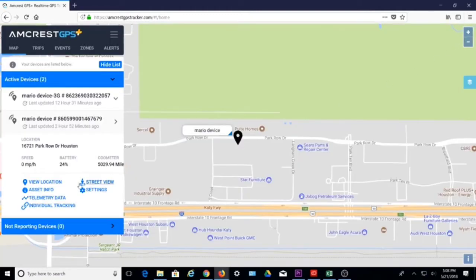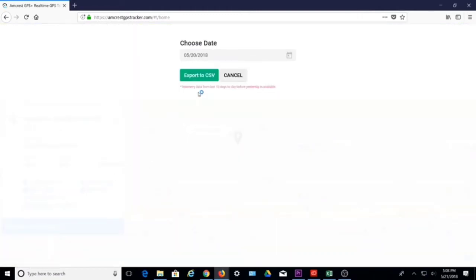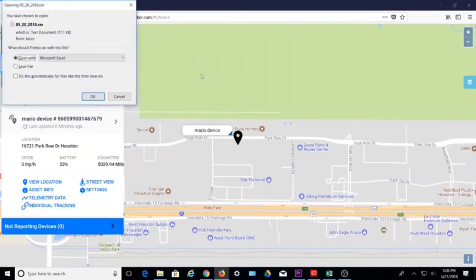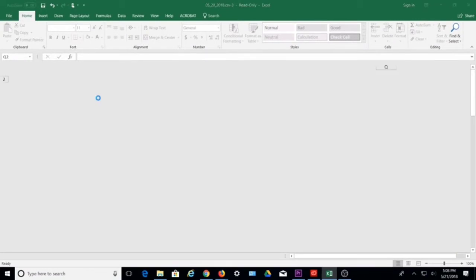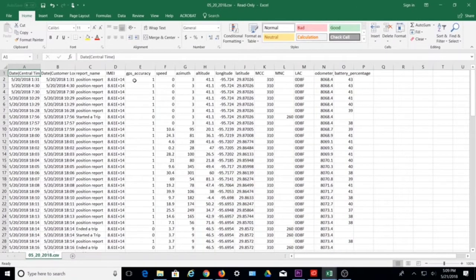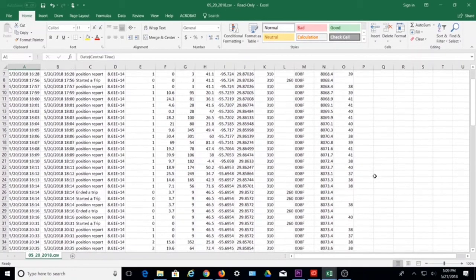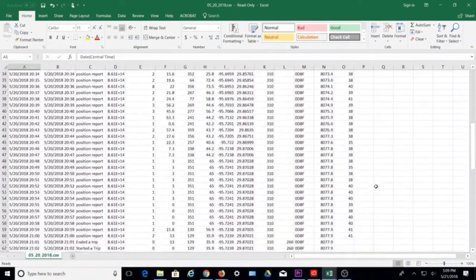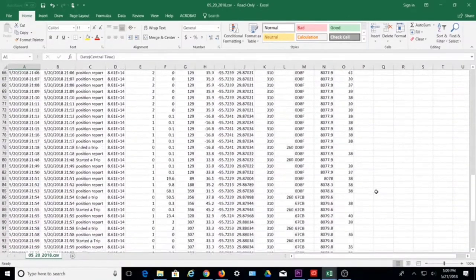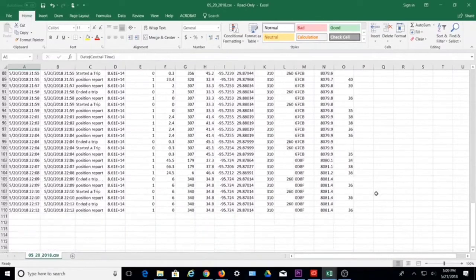Telemetry data lets you choose a date and export metrics to an Excel-compatible viewer to view device telemetry details, such as GPS accuracy, speed, azimuth, altitude, longitude, latitude, odometer, battery level, and other metrics.